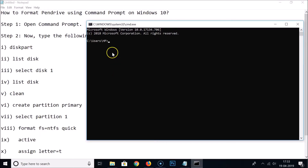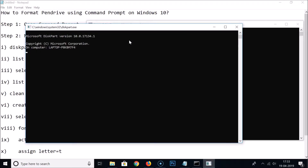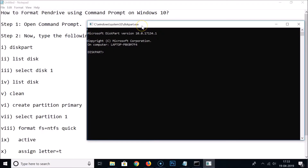The first command we need to type is 'diskpart'. We'll use this utility called DiskPart to format our pen drive. Type 'diskpart' and hit Enter, and you can see the DiskPart utility is now open.